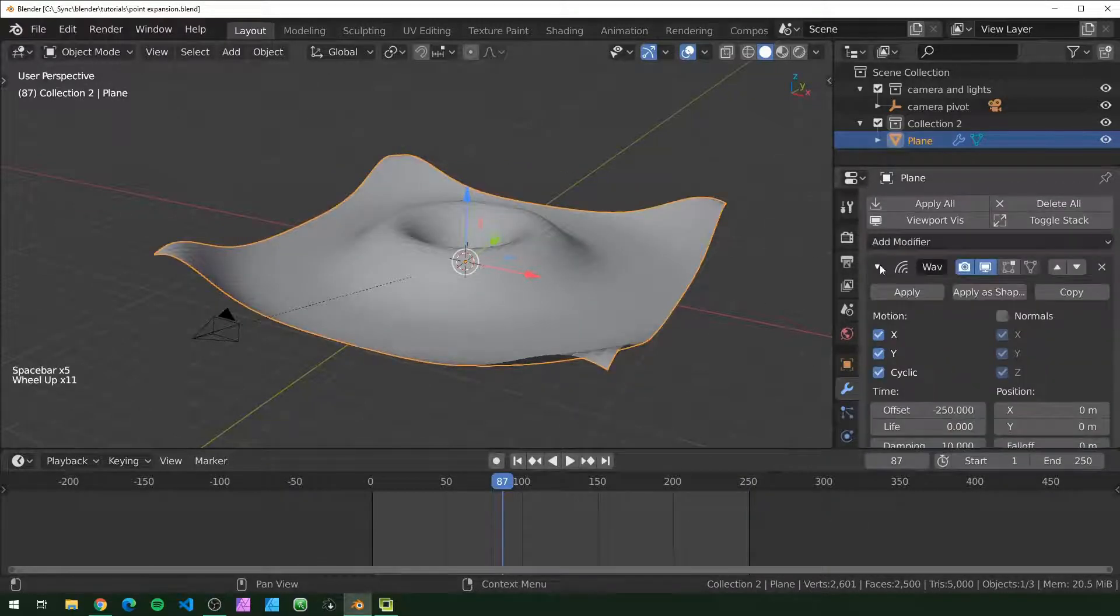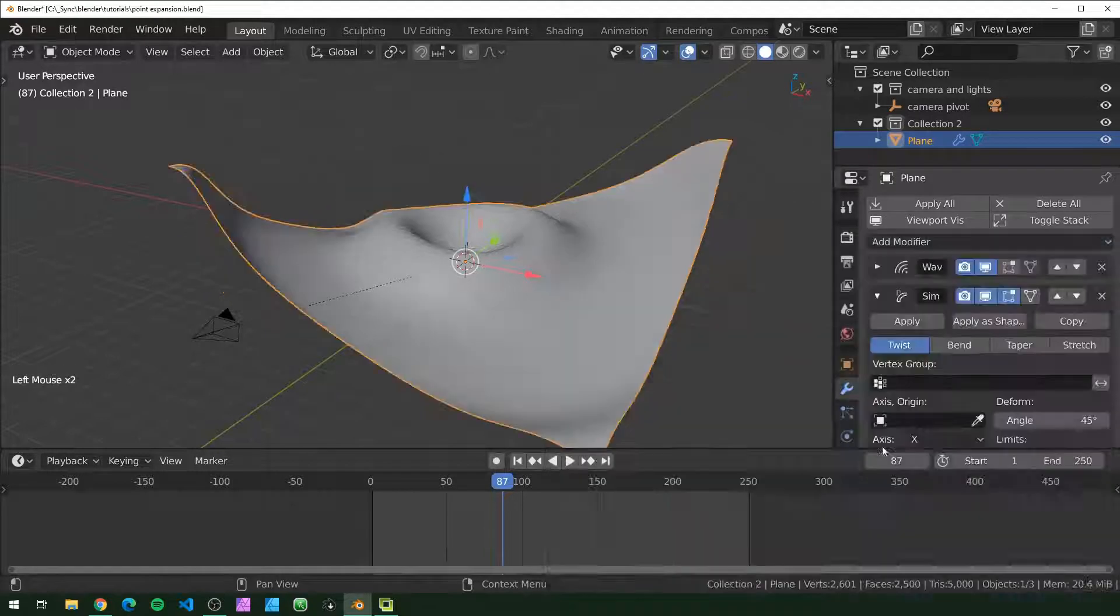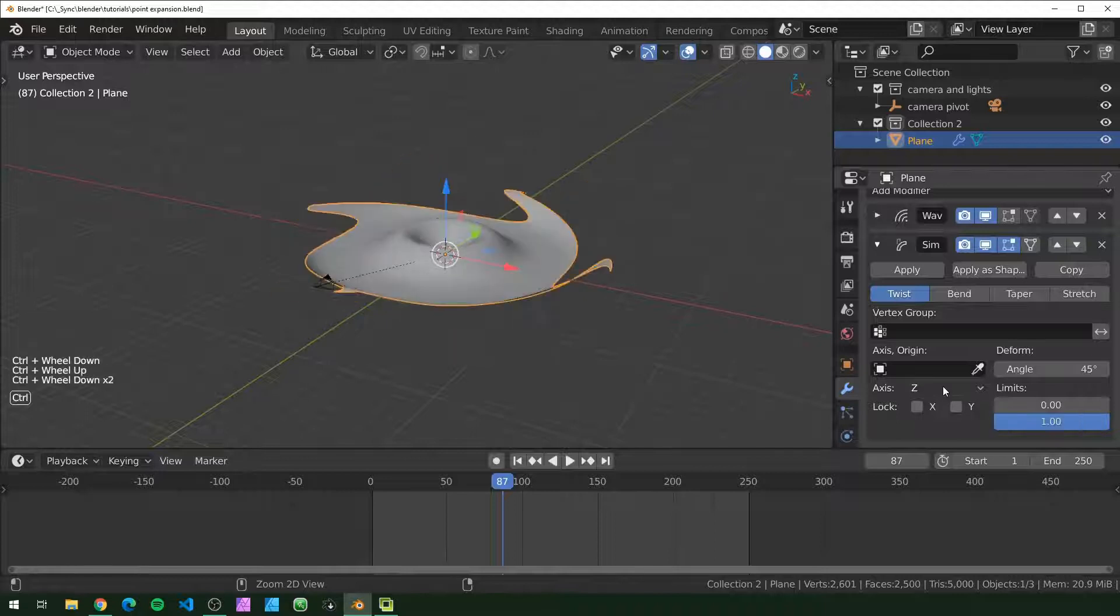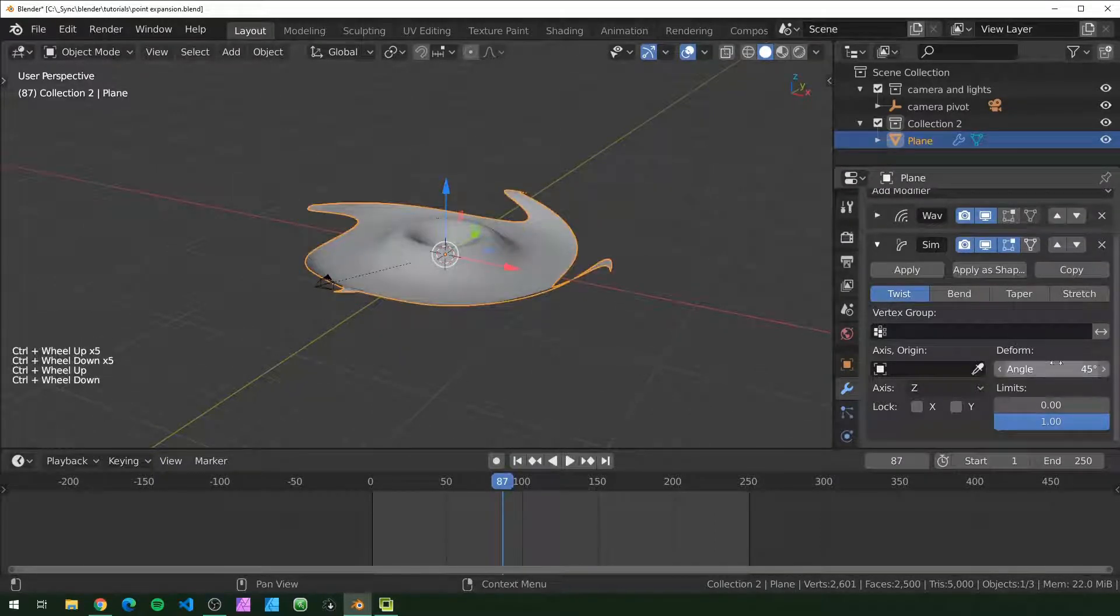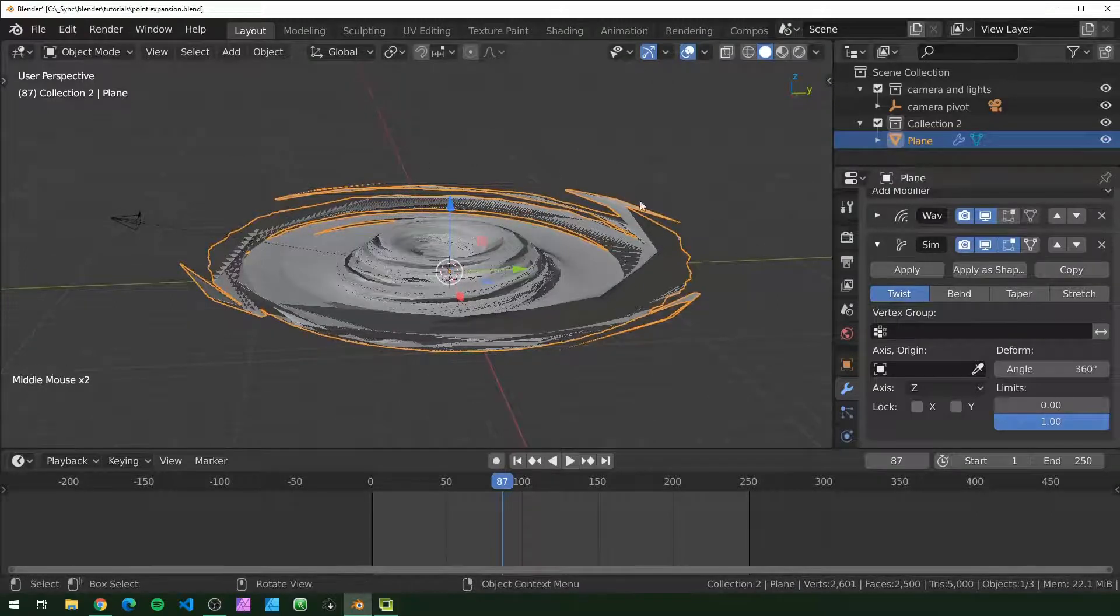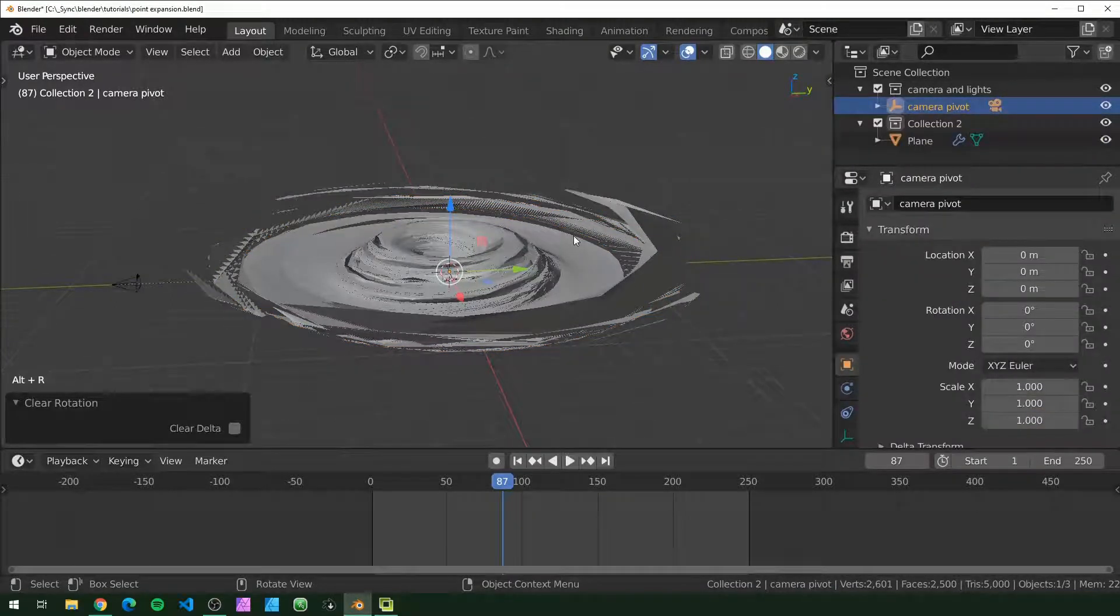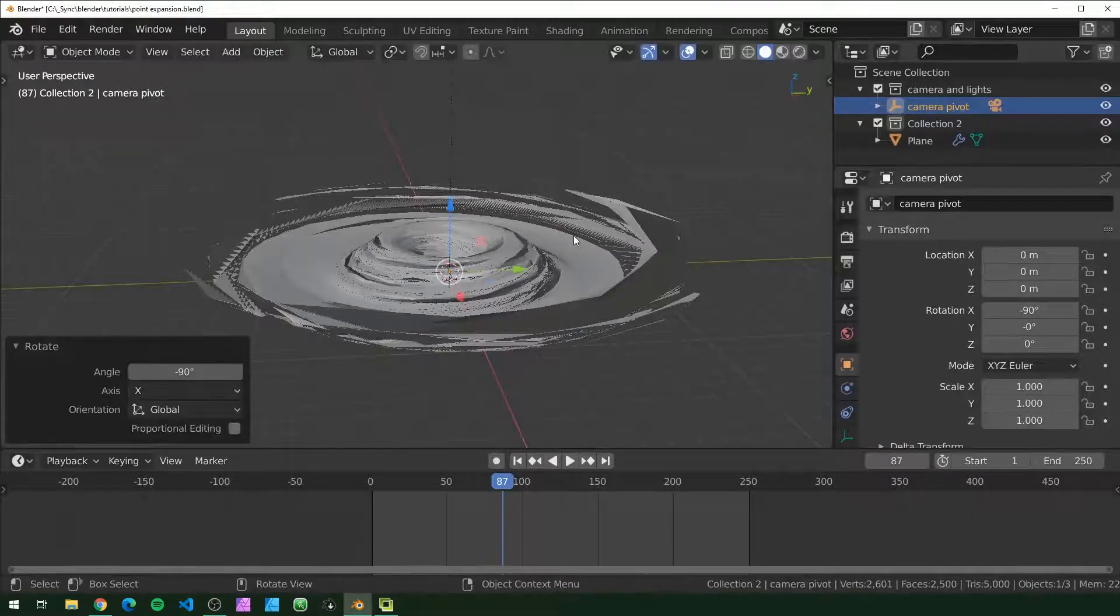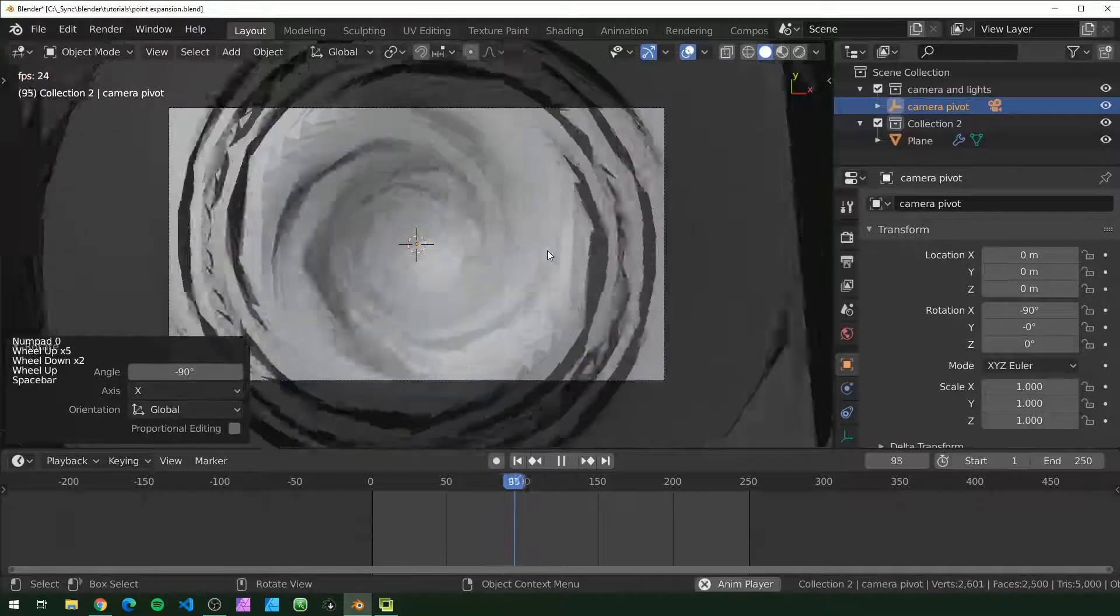I'm going to turn this back to one now that I know it loops. Now that this is looping, I'm going to add our second modifier which is a simple deform. If you hover over this selection field and hold down control and scroll, that'll shift through those automatically. I'm going to set that to Z and turn the angle up to 360. Now I'm going to set our camera up to be looking straight down on this. I'll reset that and then rotate on the Y by negative 90.